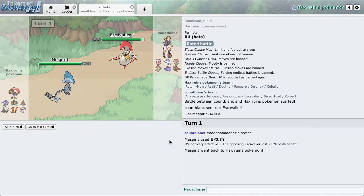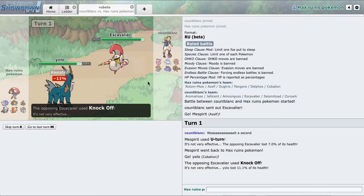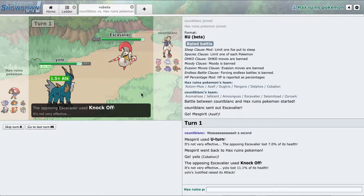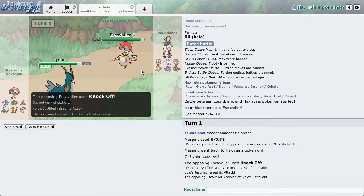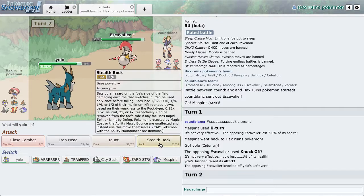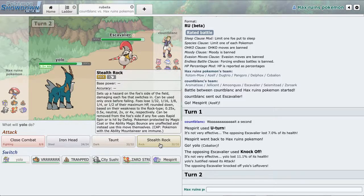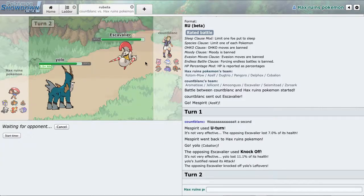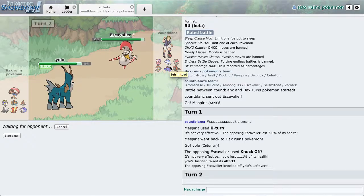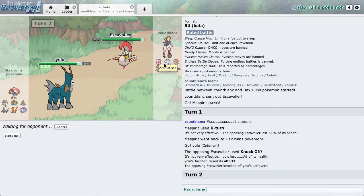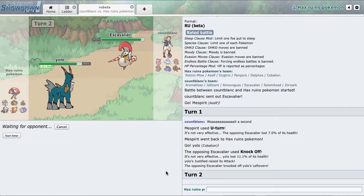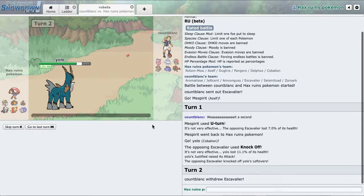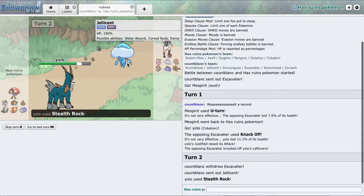I can go into this because he's probably going for the Megahorn, or he goes to the Knockoff and I get the Boost. But I'm just gonna get my Rocks up because Rocks are always good for residual. Goes into Jellicent.